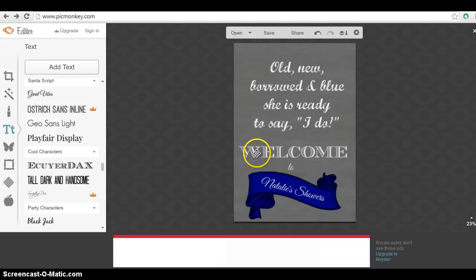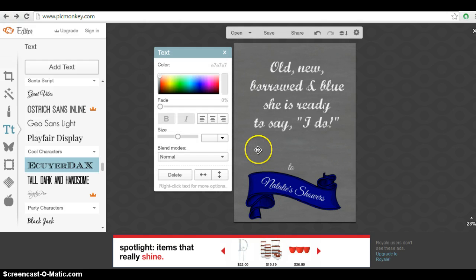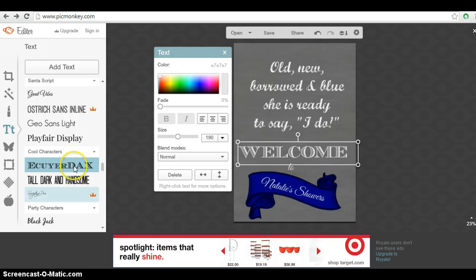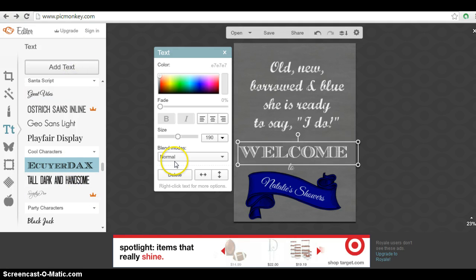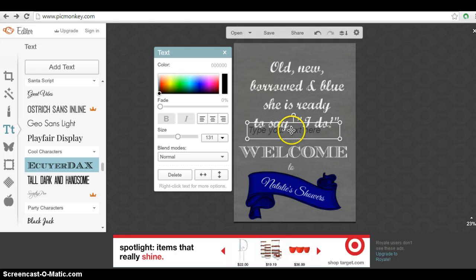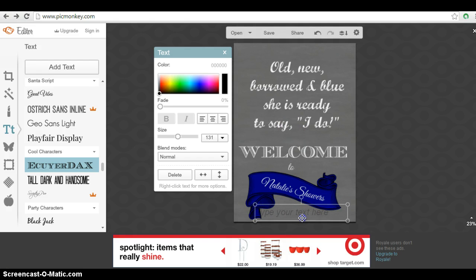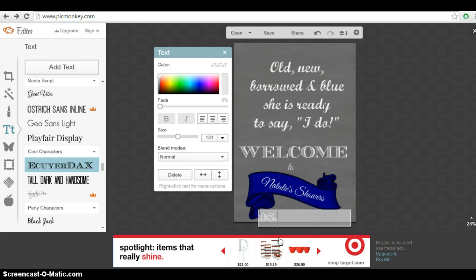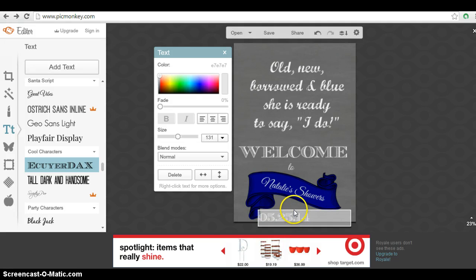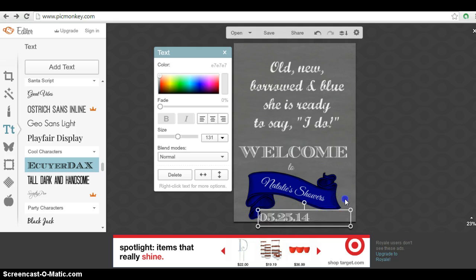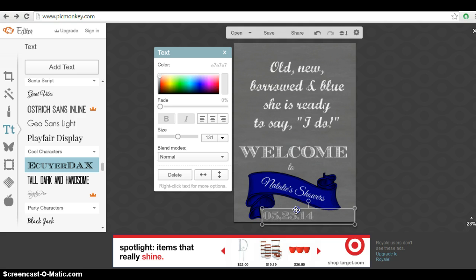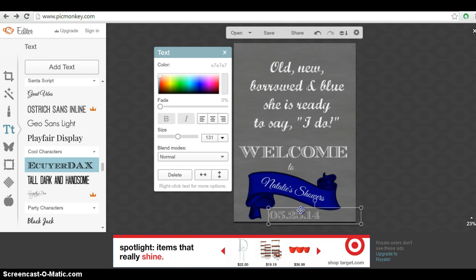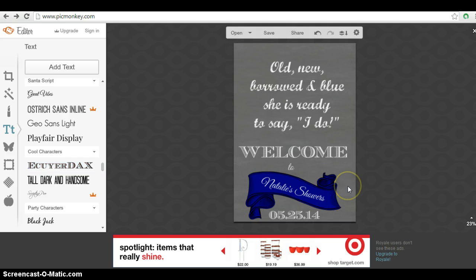So the next piece would be adding in the date. And I'm going to use this same text that we had here. So this Eucidex. Eucidex. I don't know how to say it exactly. And we're going to add that down at the bottom. And again, all of this is going to be adjusted at the end just to make sure it looks good. I'm going to make up a date. And we'll go ahead and move this to the center. There! Not too bad.